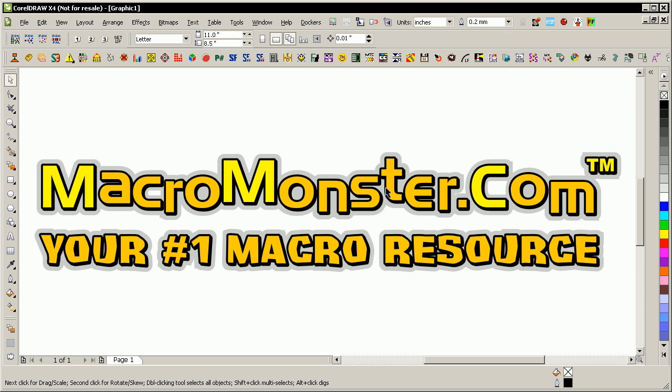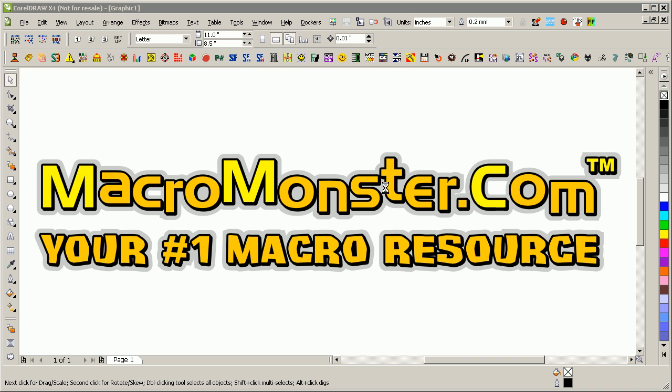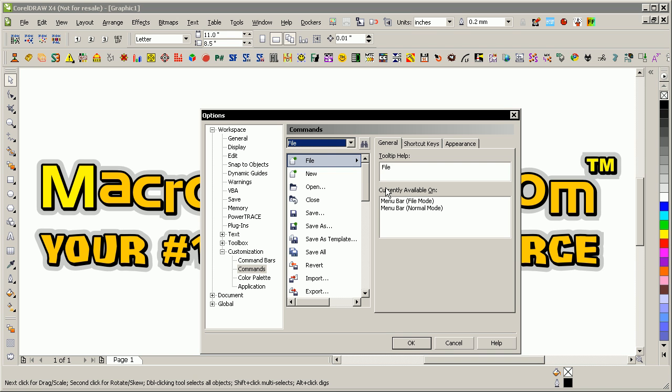So the first thing you need to do is install the macro, and then you open up CorelDRAW, press Ctrl-J to open up the Options dialog, and then you'd want to go to Workspace, Customization, Commands.